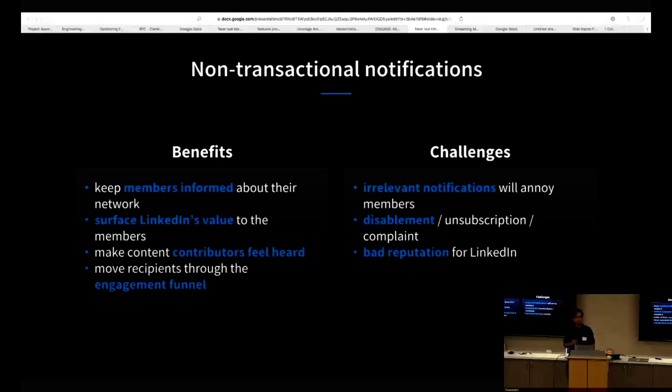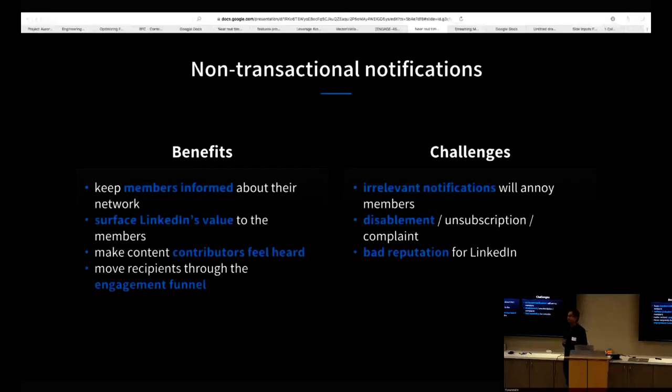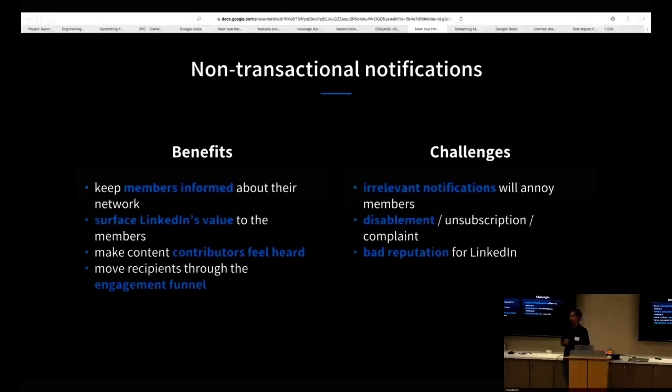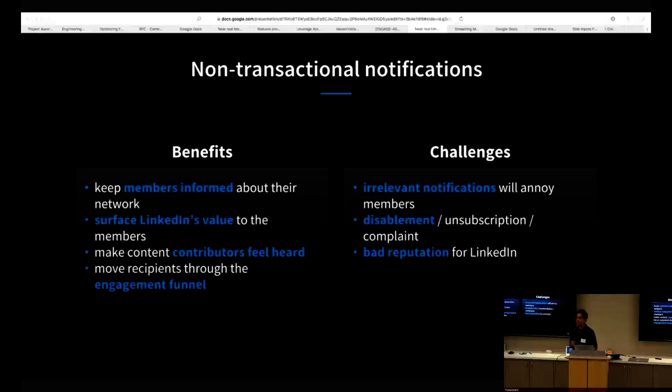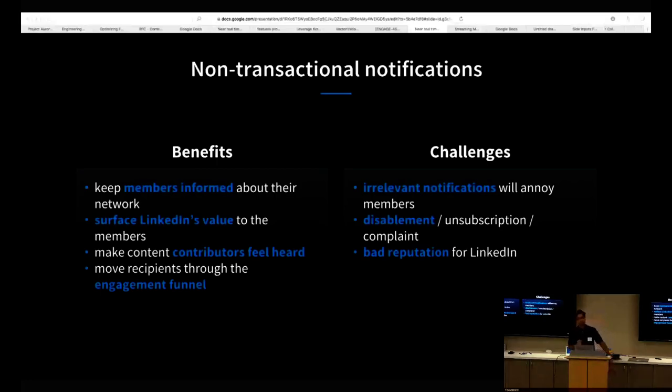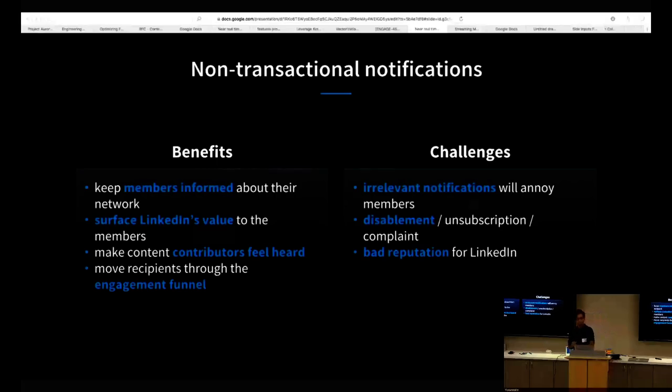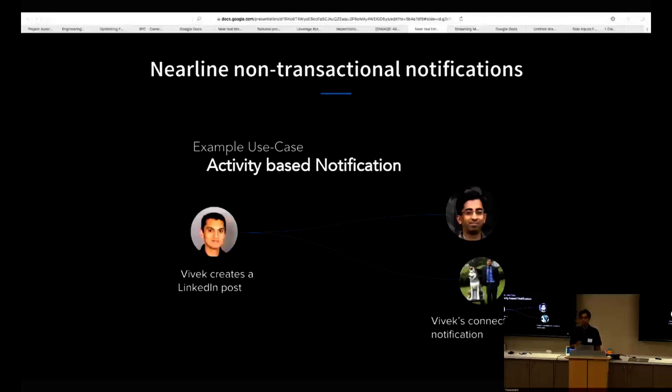Of course, these notifications come with challenges, and this is why we need systems like Concourse to solve those challenges. The first thing is the case of irrelevant notifications. We want to make sure that we have the best quality notifications that we send out, so we need to have relevance. When we send out more notifications, we might also lead to disablement. People might disable the notification channel, or they might disable the notification app, or they might even uninstall the app. And if we have a very poor member experience, it also leads to a bad reputation for LinkedIn.